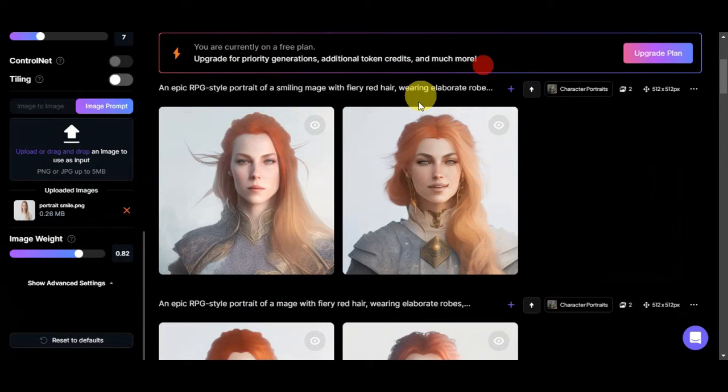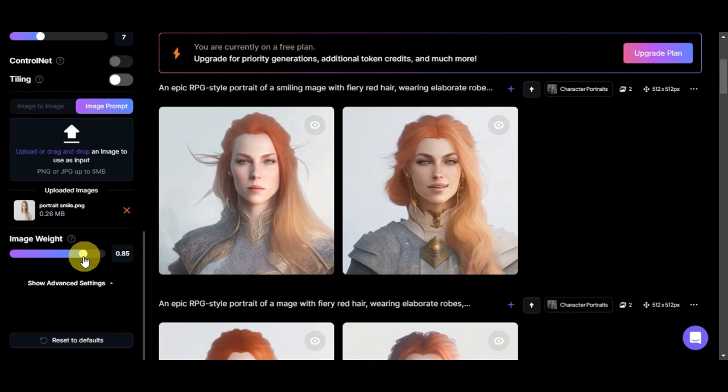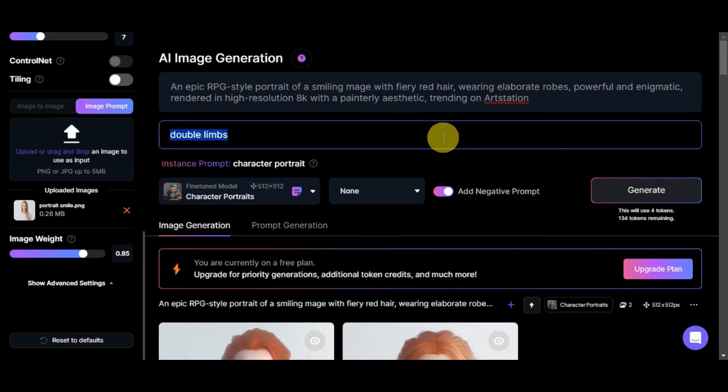Let's try to generate again another image for this because sometimes there are errors onto AI generation. Let's edit the image weight at around 0.85 and let's try to add in a negative prompt. We'll have double limbs in here and we'll also add extended lip so that we don't see that error onto the lips. Let's try to generate again.